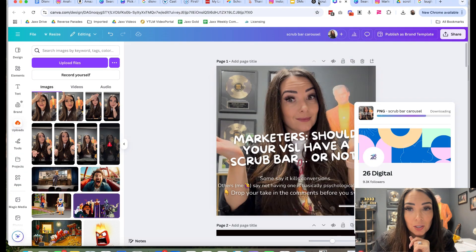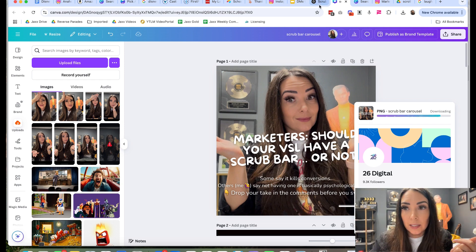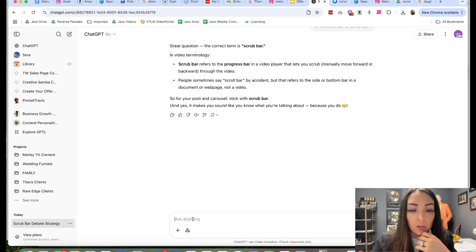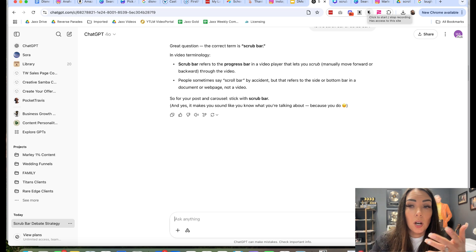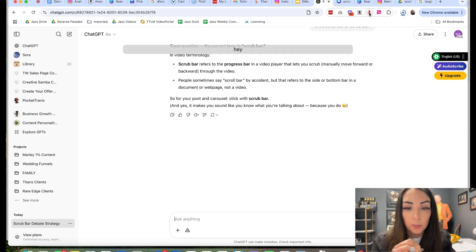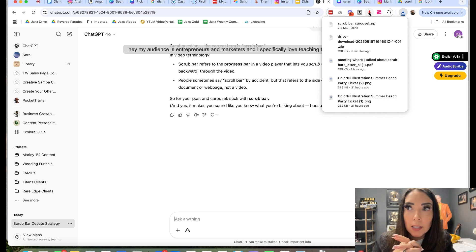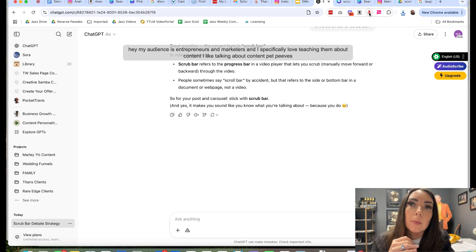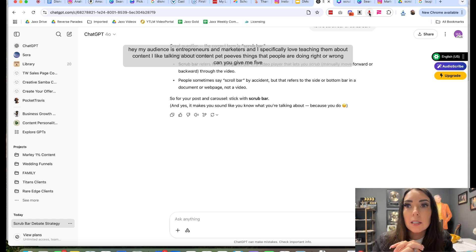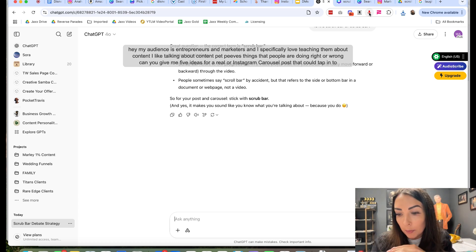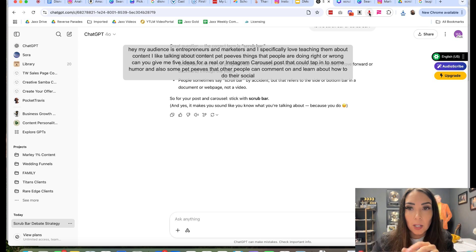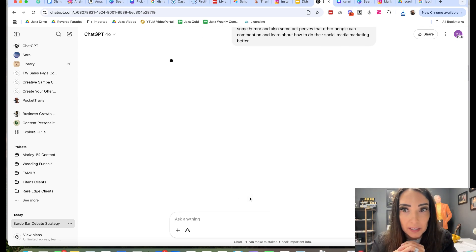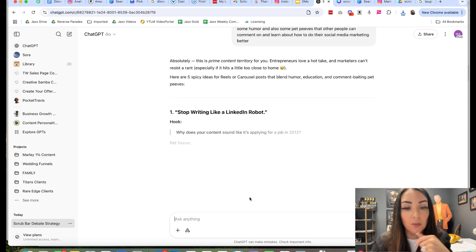I just looked at my calendar, looked at something happening that week. And then I turned it into this carousel and I could do the exact same thing where I could just go to ChatGPT and talk about something that is topical. Or even like, if I don't know what to talk about, I would go to ChatGPT and say, hey, my audience is entrepreneurs and marketers. And I specifically love teaching them about content. I like talking about content, pet peeves, things that people are doing right or wrong. Can you give me five ideas for a real or Instagram carousel post that could tap into some humor and also some pet peeves that other people can comment on and learn about how to do their social media marketing better. So then I ask that and it'll give me lots of ideas and guess what? I can take all of them or none of them, or I can just keep going back and forth until I like it.